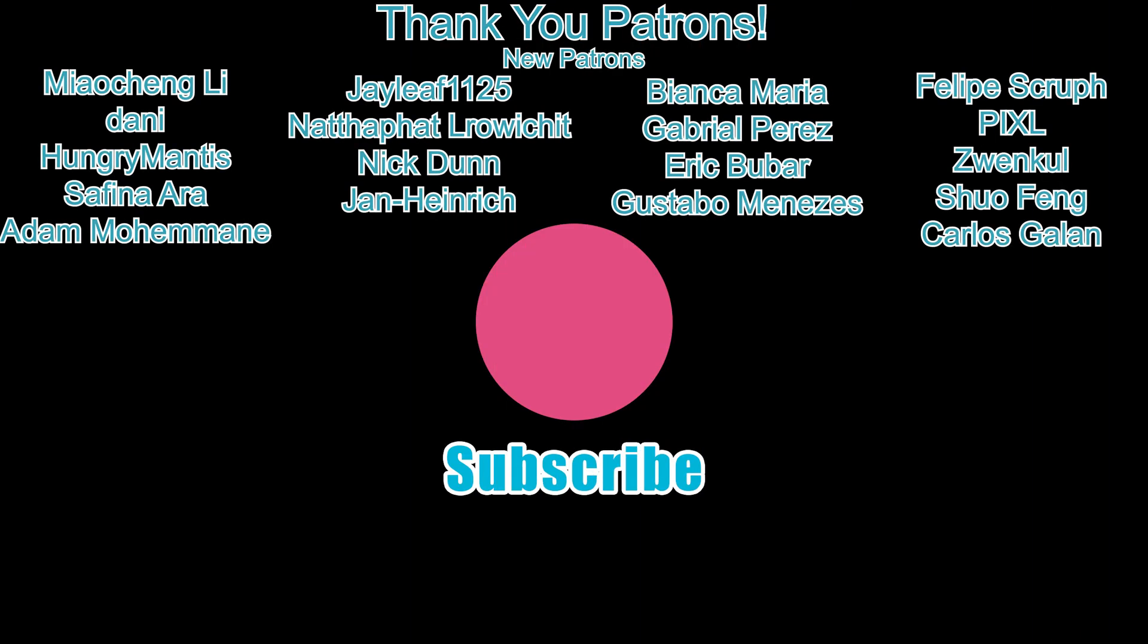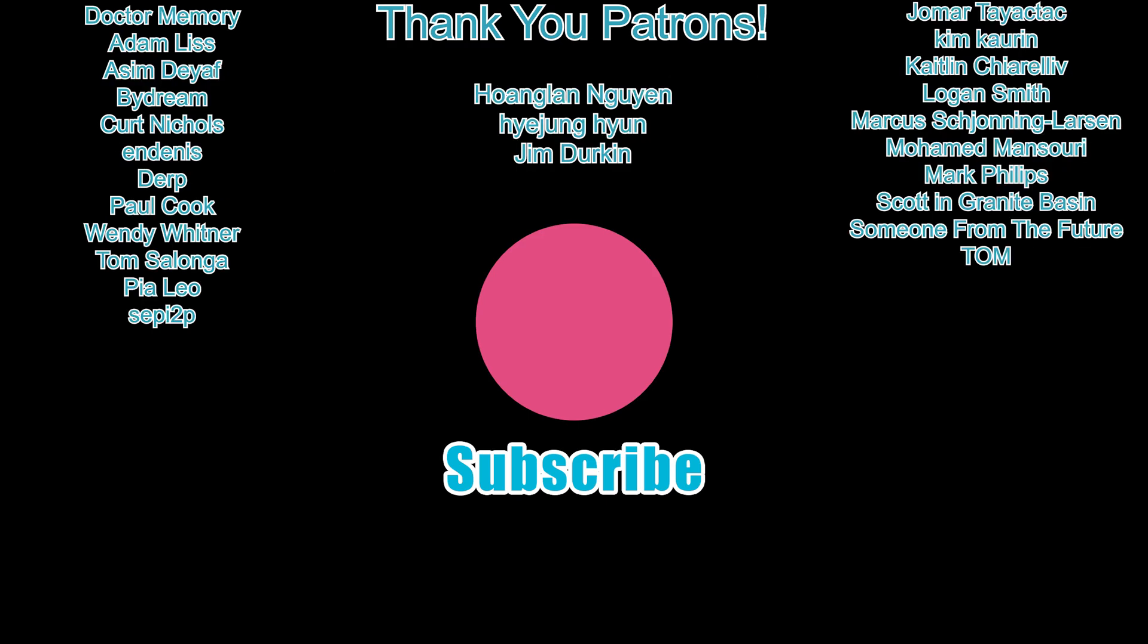Patreon members, without you, I can't do this. So thank you as always. And I will see you all in the next one.